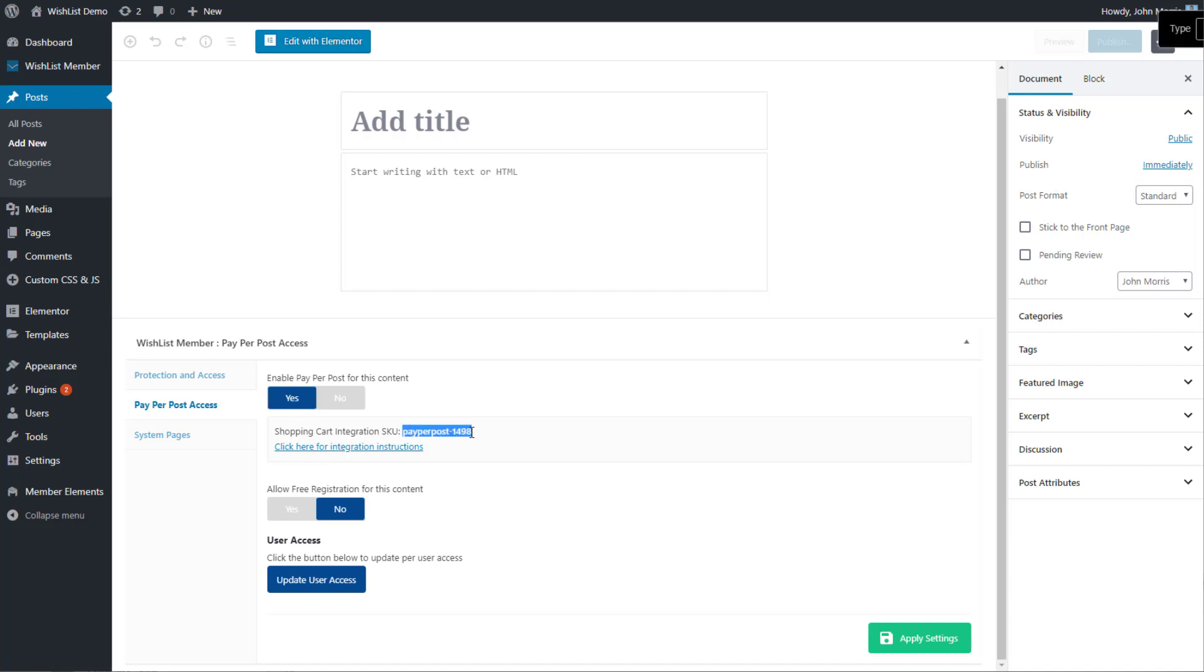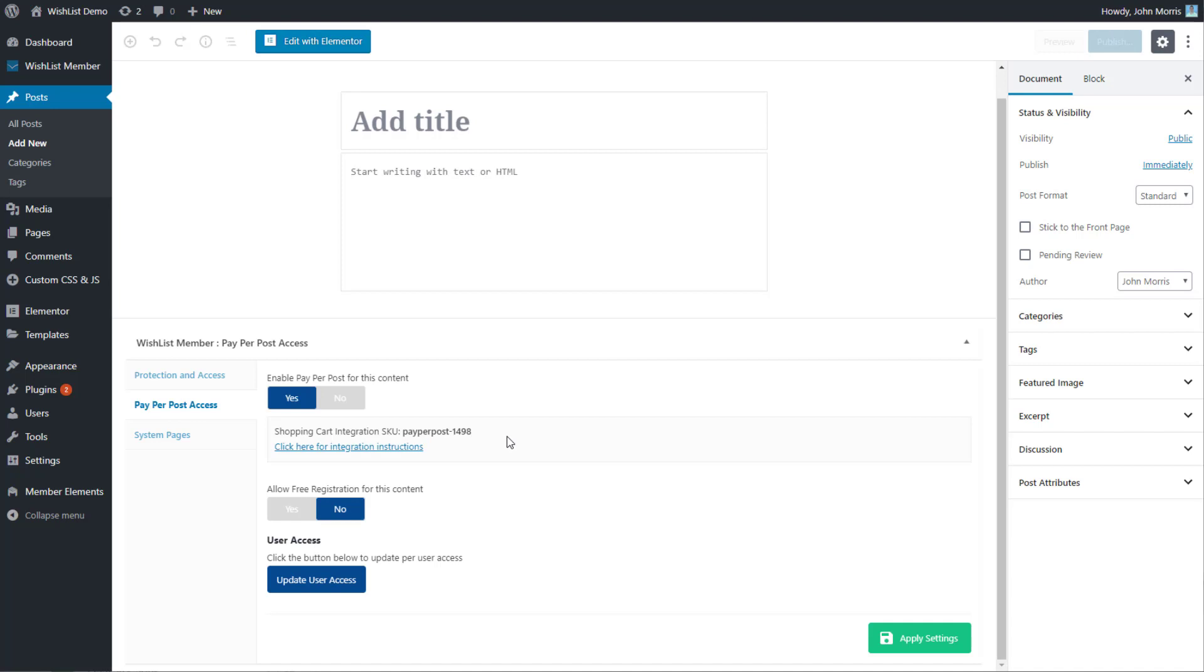So instead of having to integrate with Wishlist Member using a level SKU and integrating the level with a product on your shopping cart, you can use this. You can also allow free registrations.